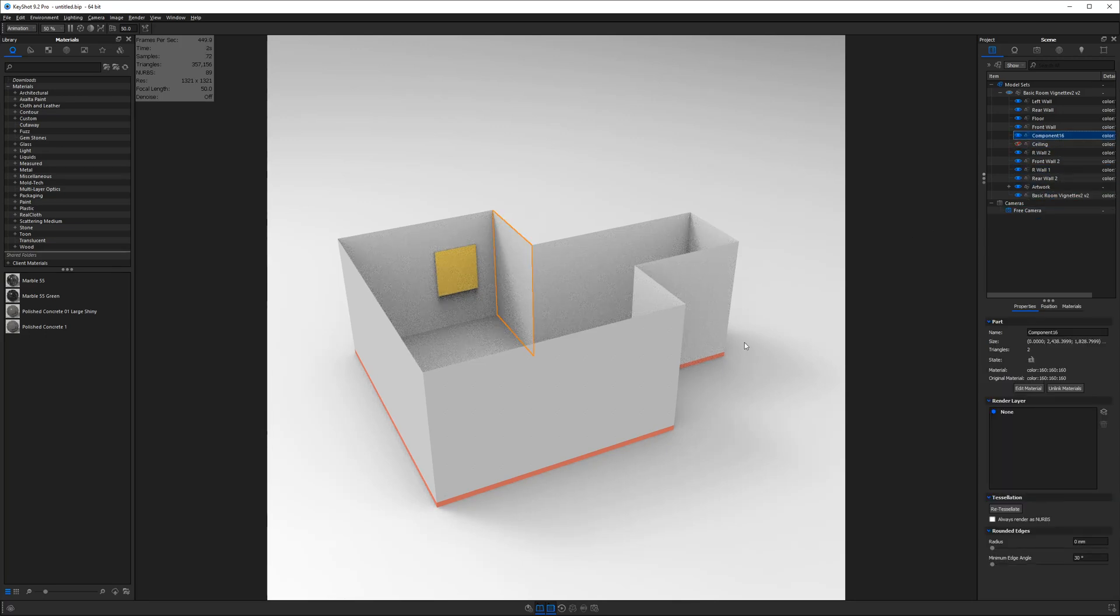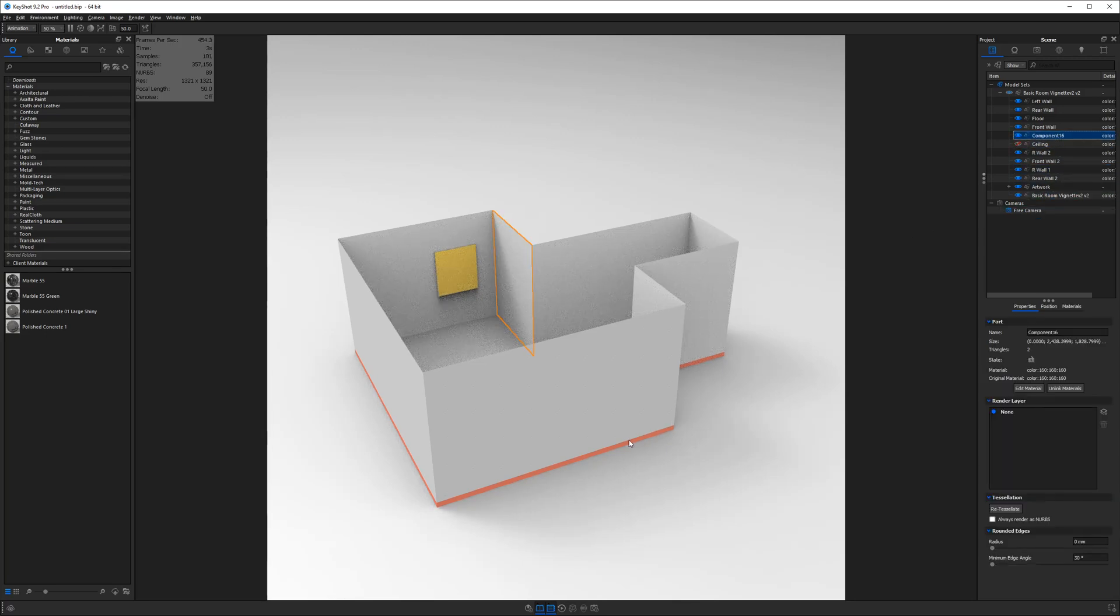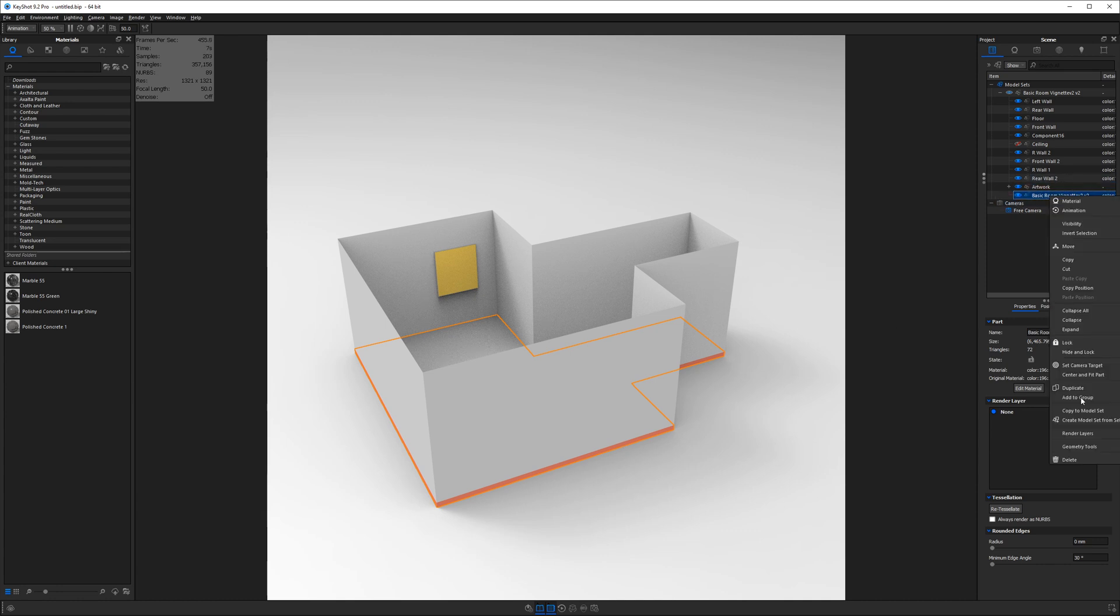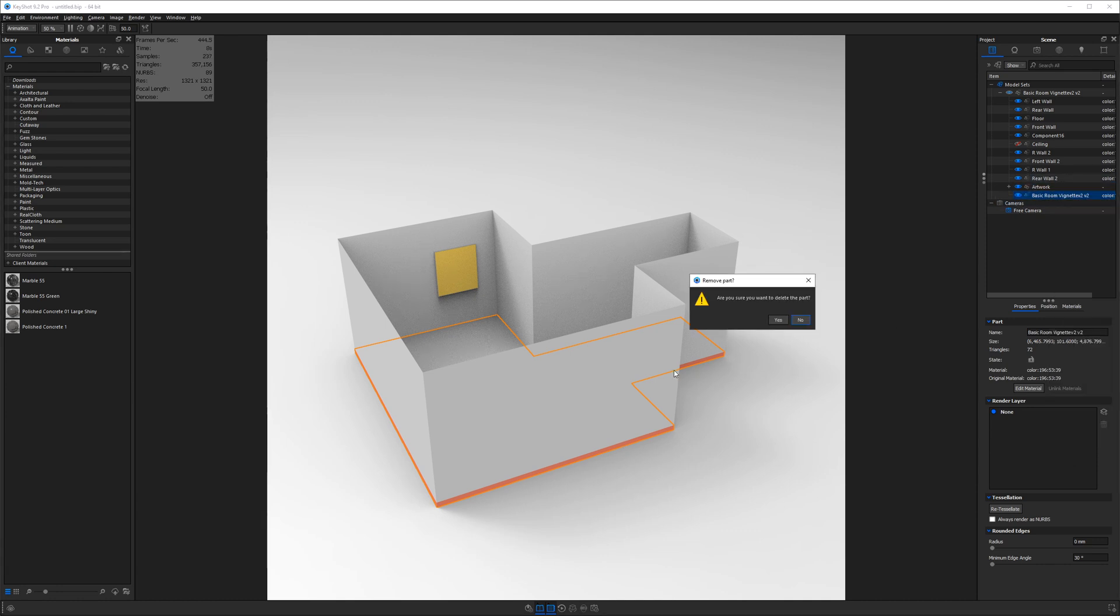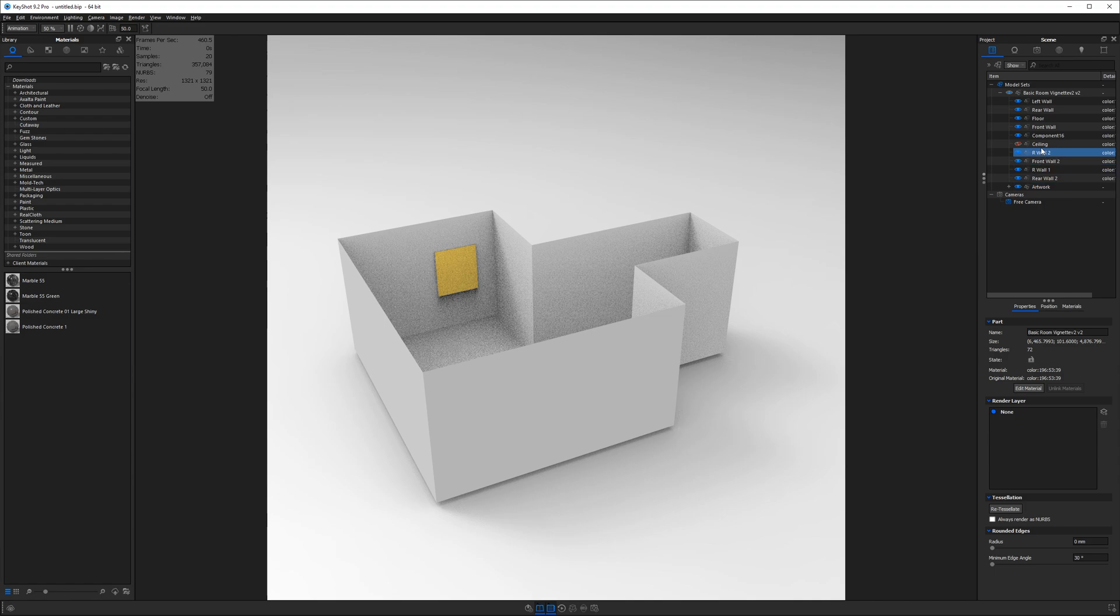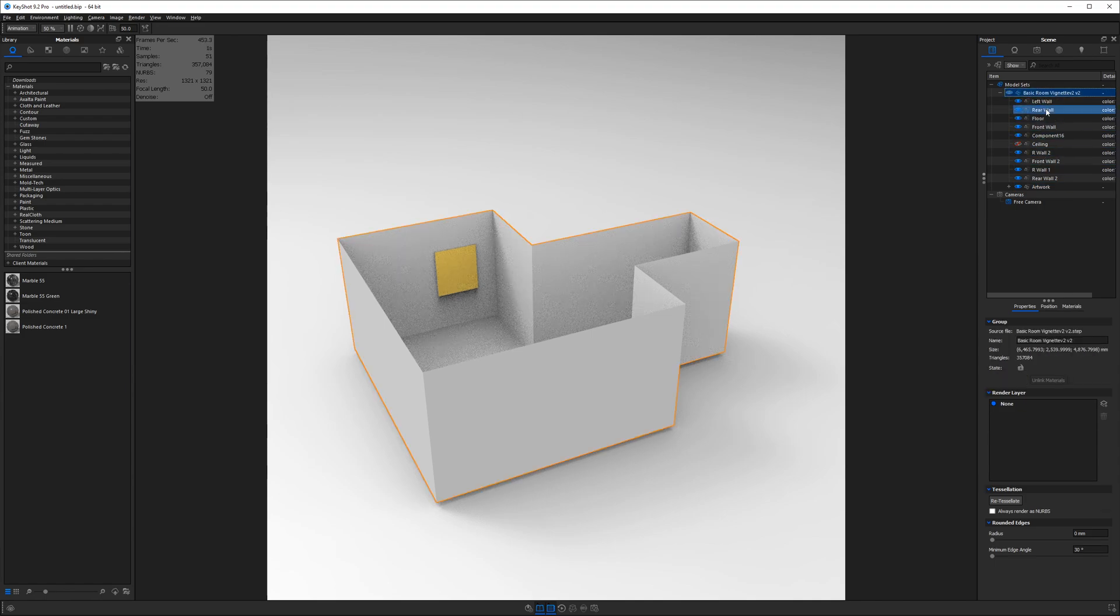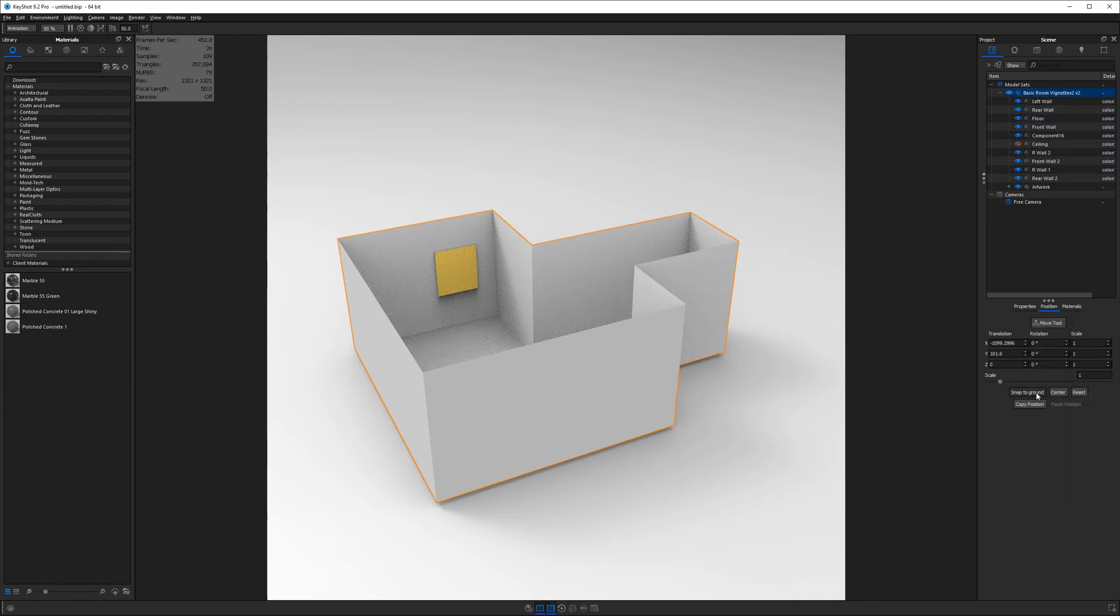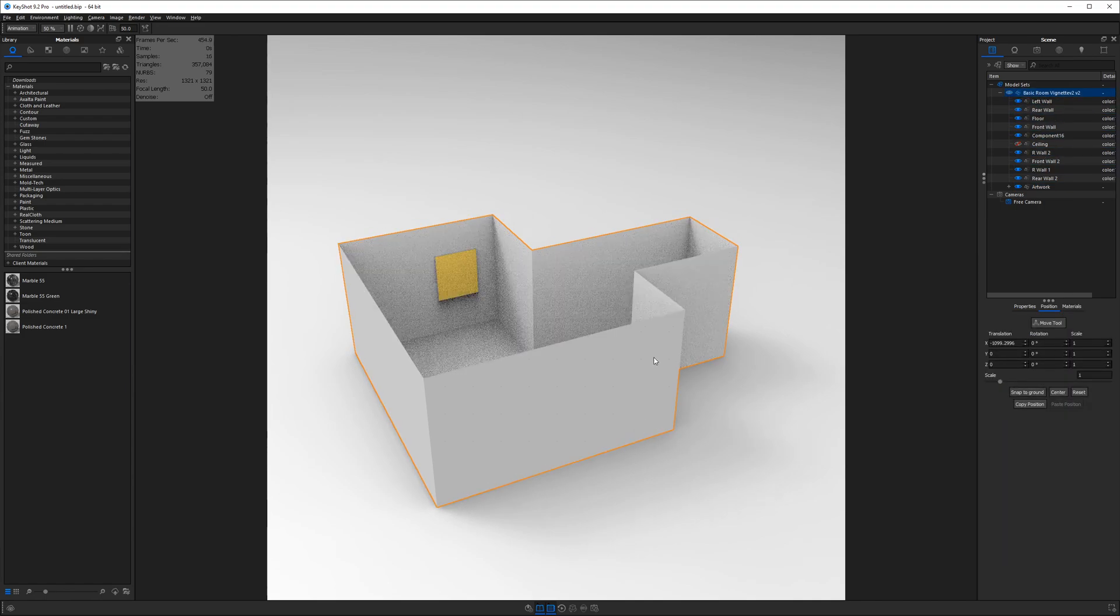Now I'm actually not going to need the floor, this red floor, so I'm actually going to right click and delete that. And then we'll take the entire room, go to position, and snap to ground.